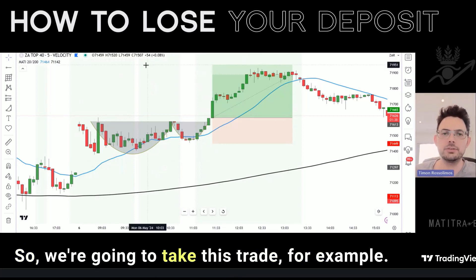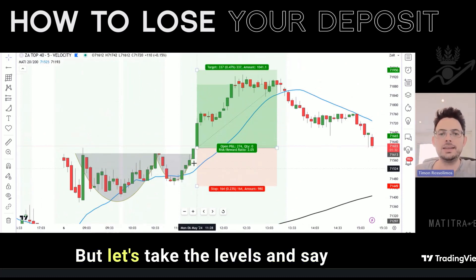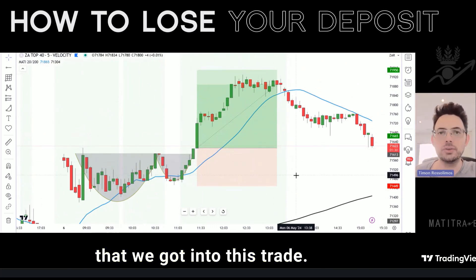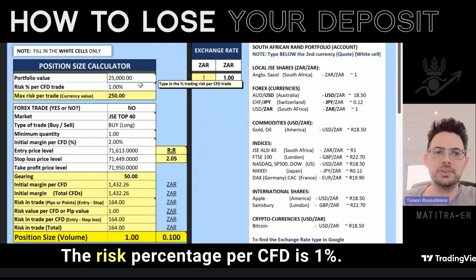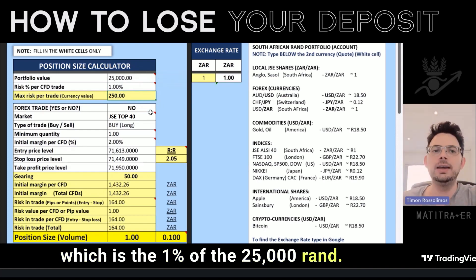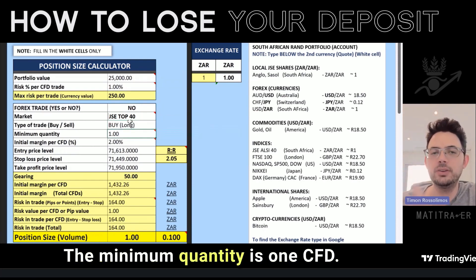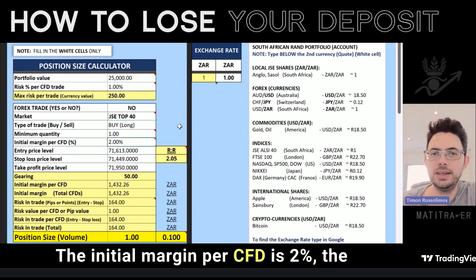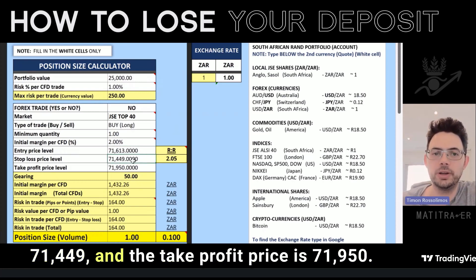We're going to take this trade as an example. We didn't take it today because it's a medium probability trade, but let's take the levels and say that we got into this trade. The portfolio value is at 25,000 Rand. The risk percentage per CFD is 1%. The max risk per trade is 250 Rand, which is 1% of 25,000 Rand. It's not a Forex trade — we're buying and going long. The minimum quantity is 1 CFD. The initial margin per CFD is 2%. The entry is 71,613 and the stop loss price is 71,449.